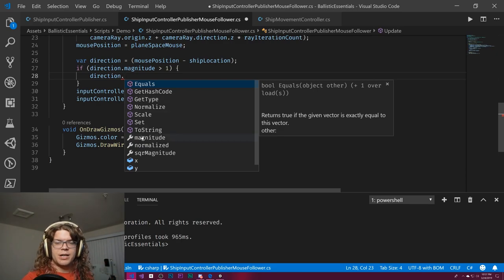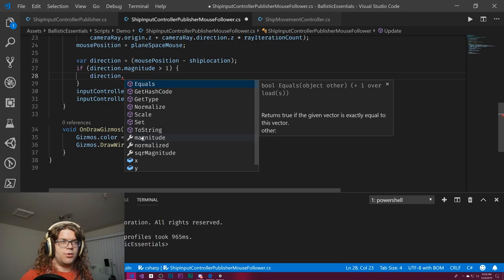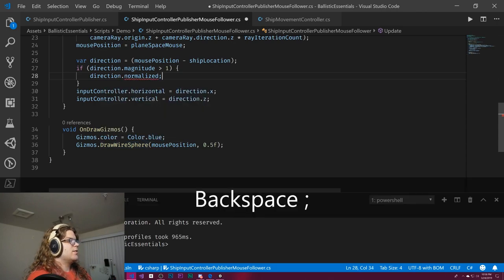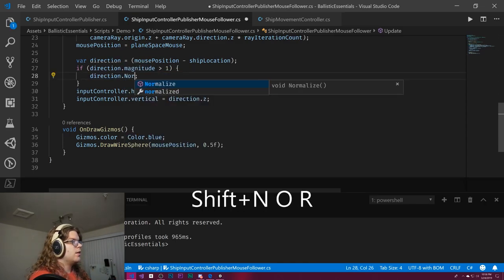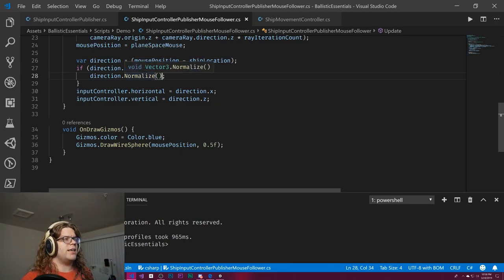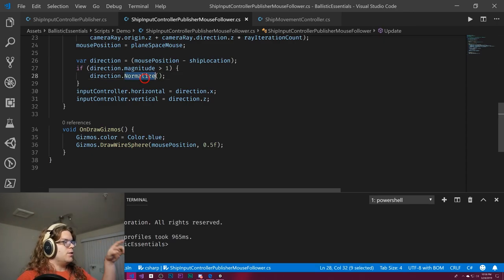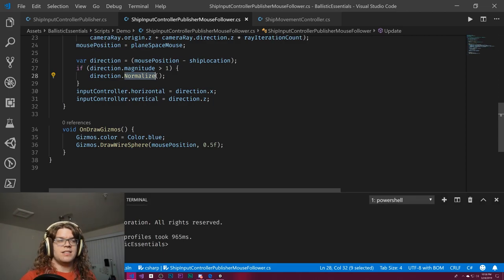Once the ship actually reaches the point it should be close to or at zero, so you shouldn't get extra movement. We'll use direction.Normalize() — the in-place version — rather than direction.normalized which returns a new vector. Normalize modifies the existing Vector3; normalized returns a new one. Using Normalize avoids allocating new memory, though it's a minor concern here.